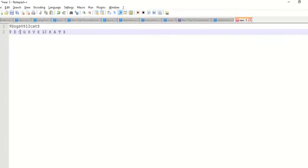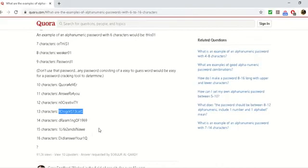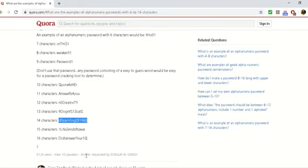So nine D-O-G-V-S one three, okay. C is recognized as a K, which is wrong. Okay, let's give another try to maybe this one.